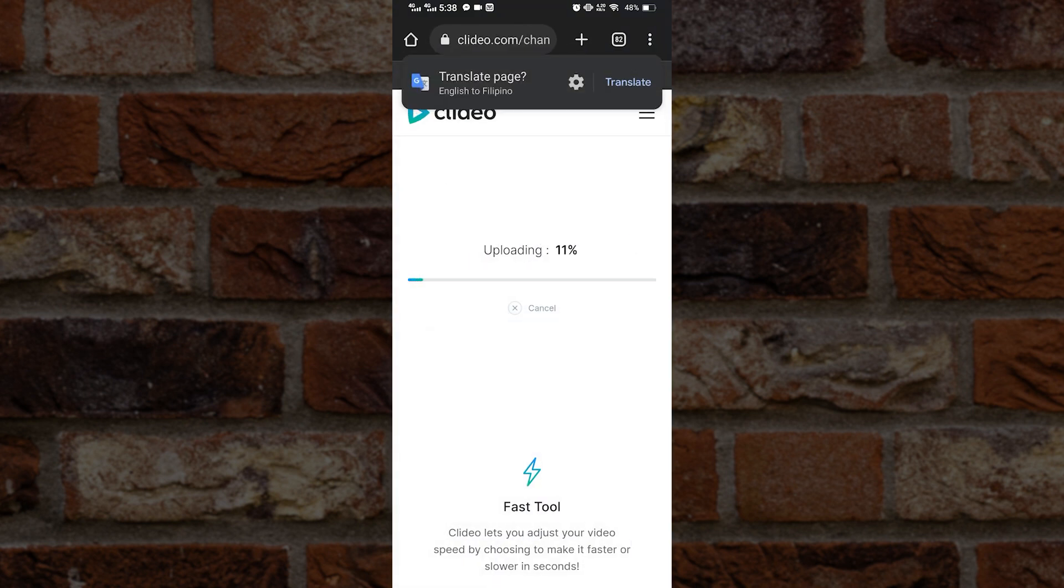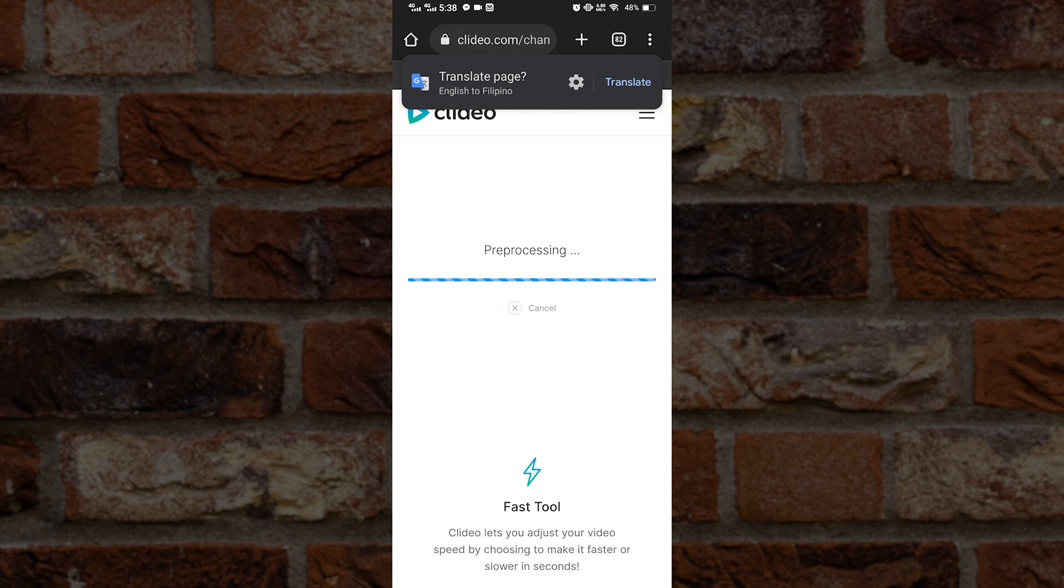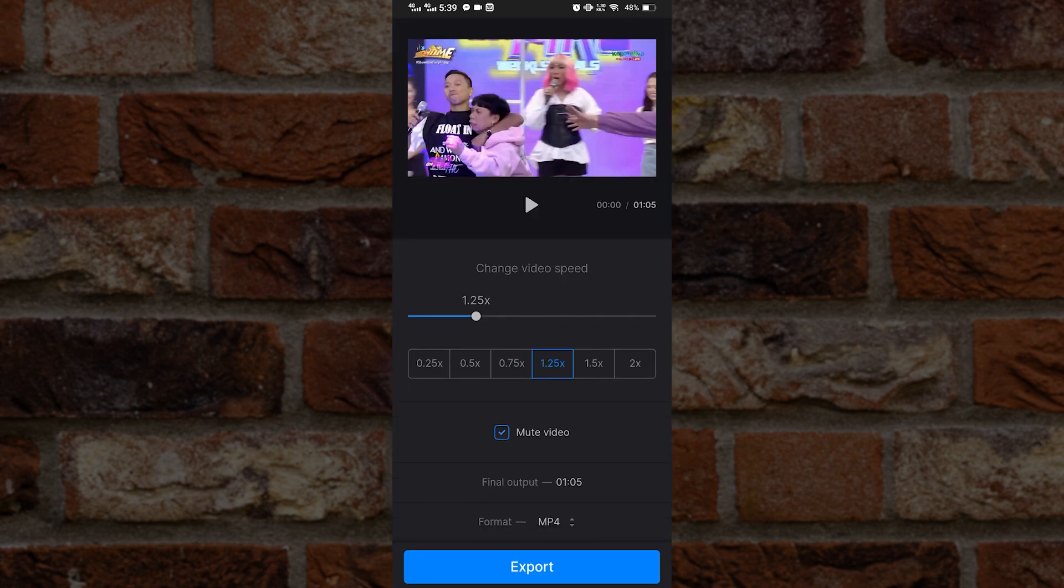The video will be processed. Take note that processing will take longer if you have a longer video or slow computer or internet. Once processing is done, we can choose our file format. I recommend leaving it to mp4.